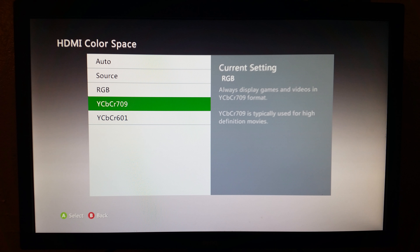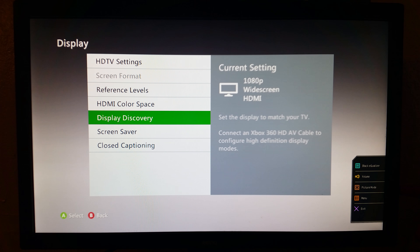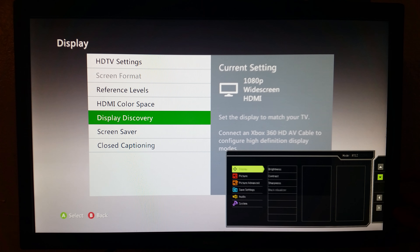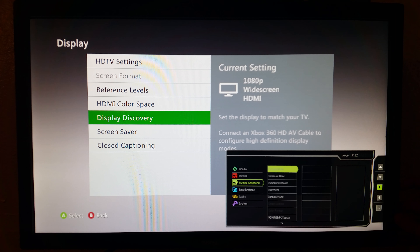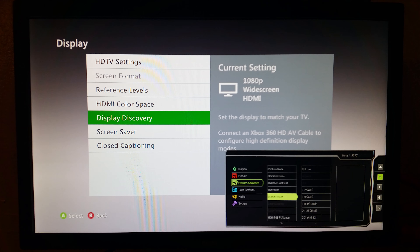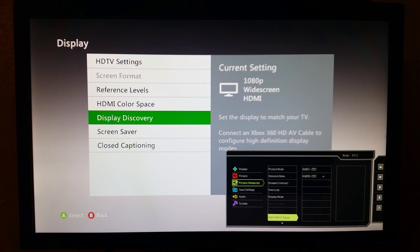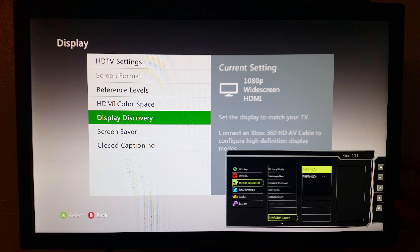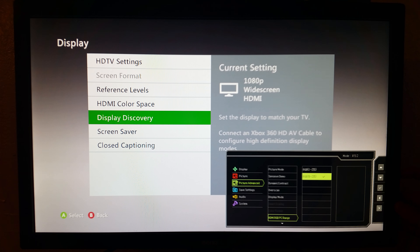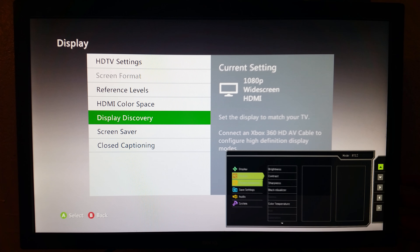So we're gonna start on the 360. Go to your HD settings, make sure it's 1080p — that's obvious. Expanded is gonna be the choice for the reference levels, which is going to be a darker color. For HDMI color space, I had that set to YCbCr 709, which is typically used for high-definition movies. We're not playing movies, we're playing video games, so we're gonna change that to RGB — that's the correct setting.